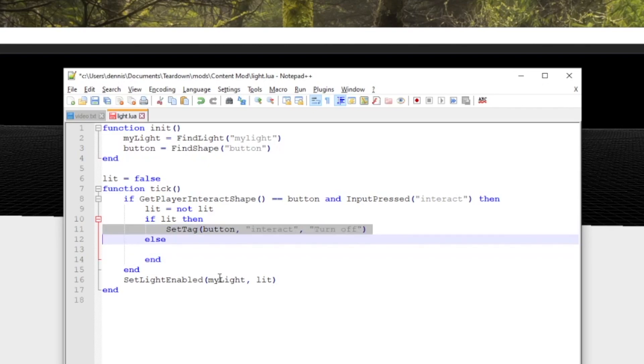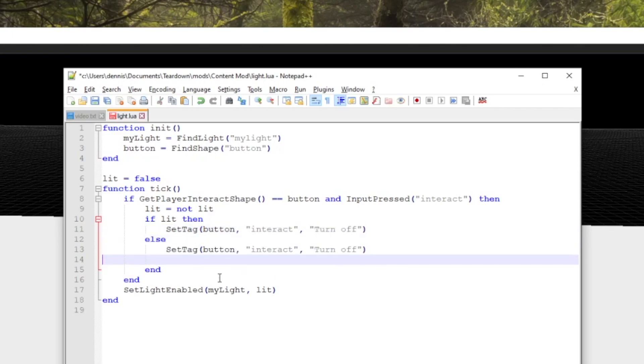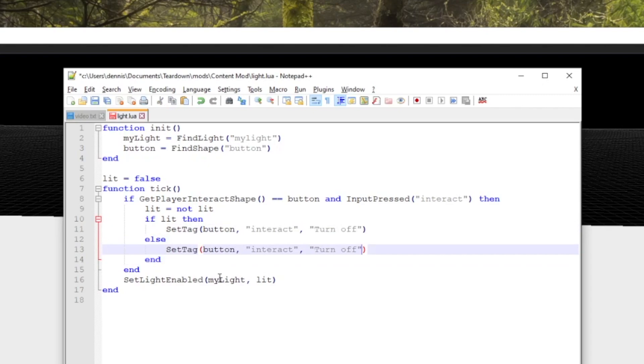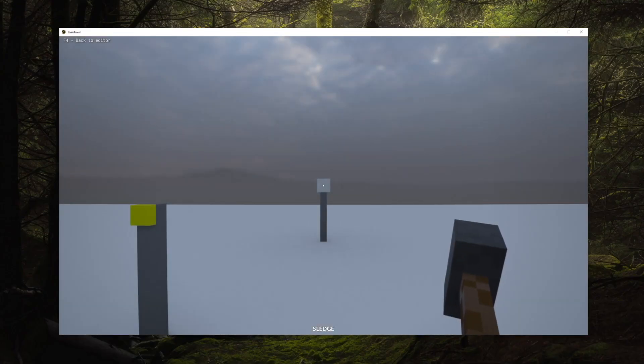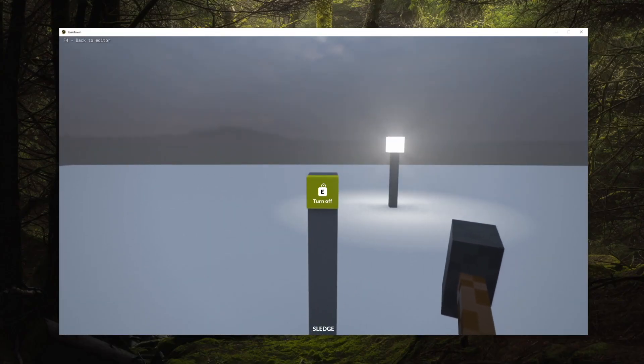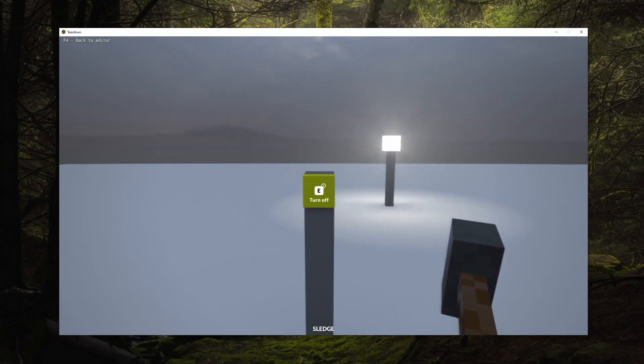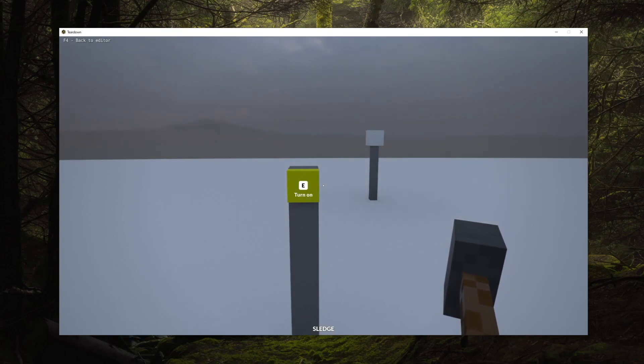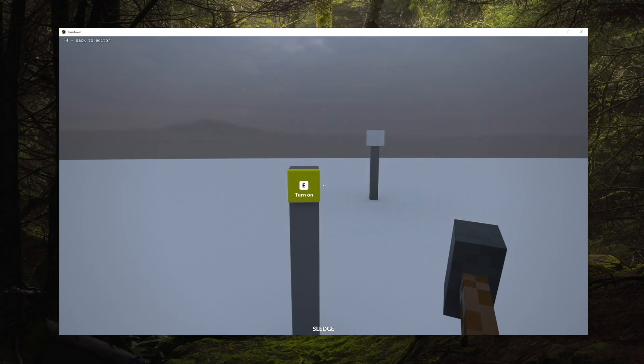If you want an object to be no longer interactable, you can simply remove the interact tag using the remove tag function. In the next episode we'll touch on a little bit of math as we go through vectors and transforms and what they're used for in teardown scripting.